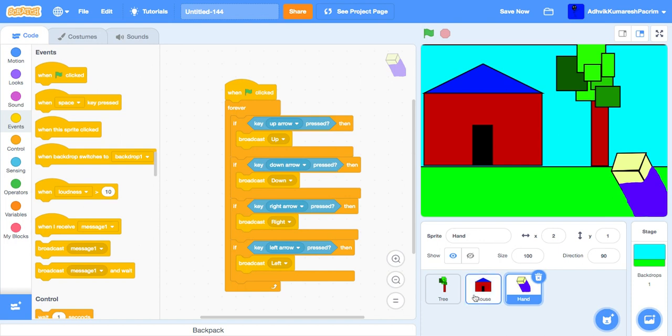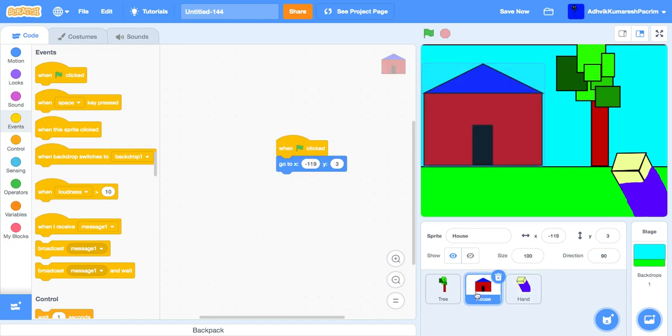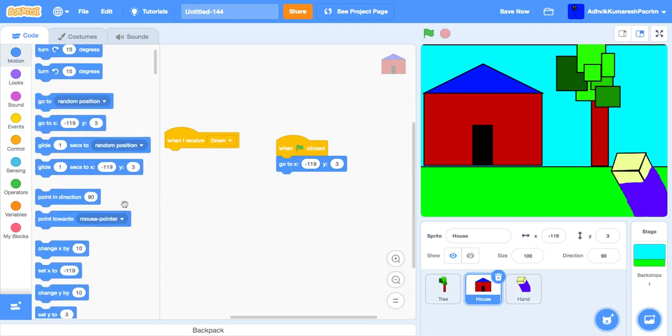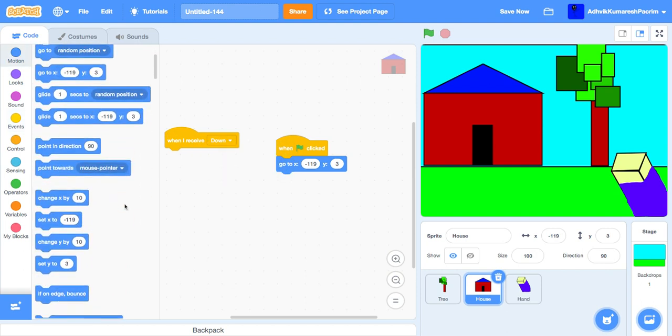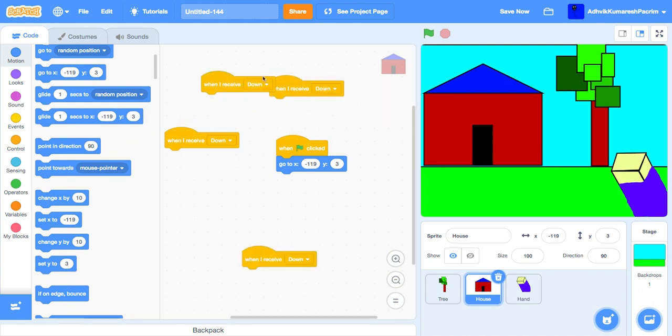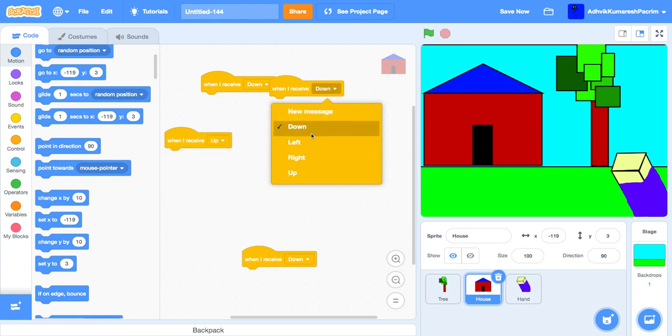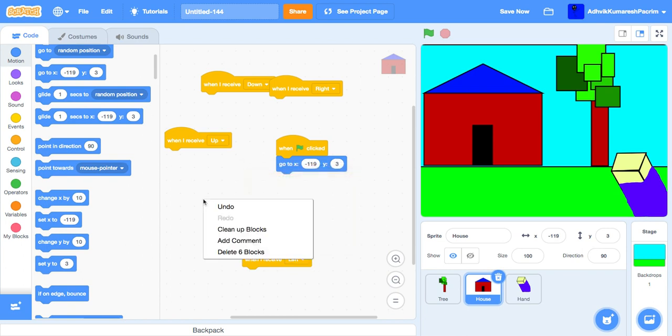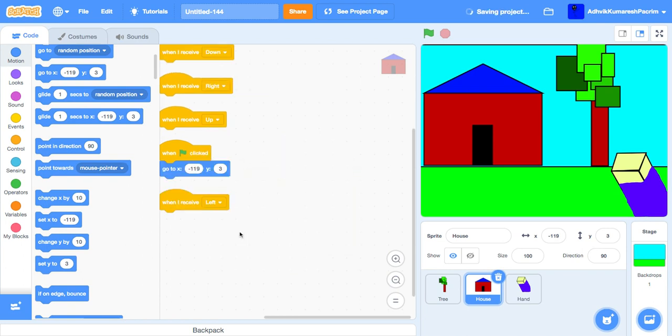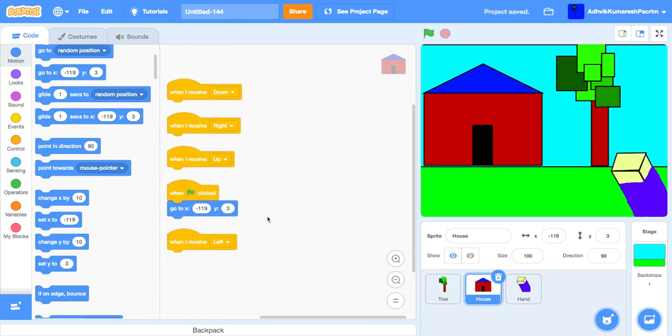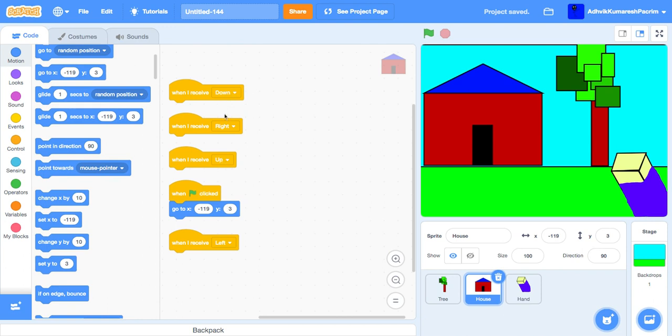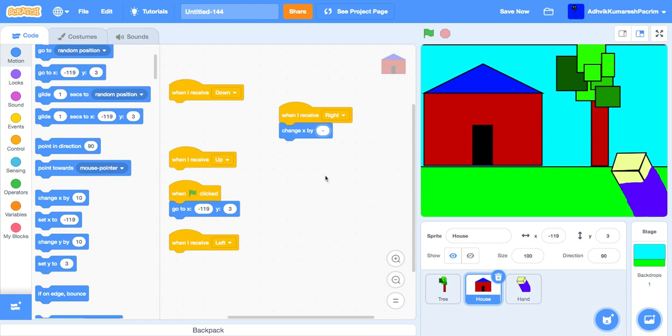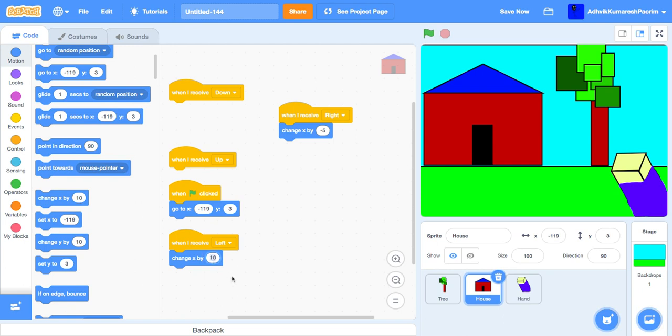And then go for the house. When I receive, like this, just duplicate this four times and then just put it all like this. Okay, so we have down, right, up, and left. So for down, first let's just go to right. For right, just change Y by five. And then when left, change X by five.